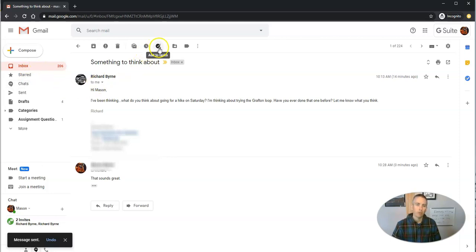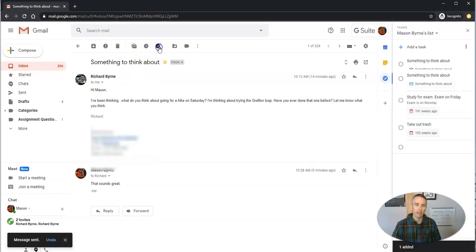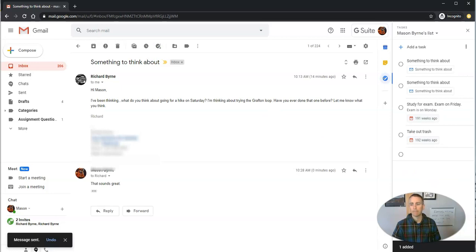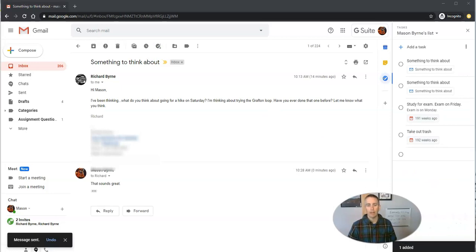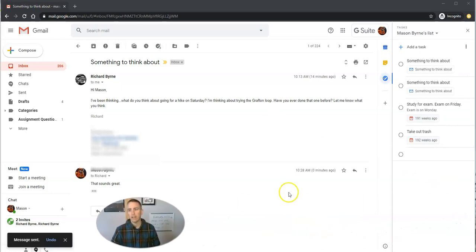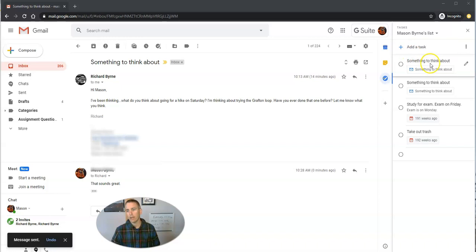So what I will do is I'll use this add to tasks button. And the add to tasks, I'm going to say, okay, something to think about.